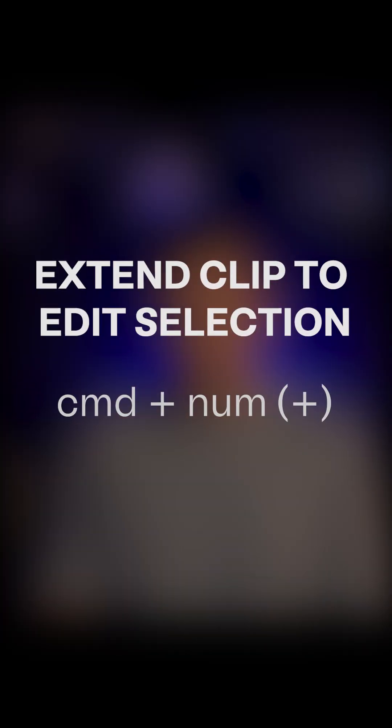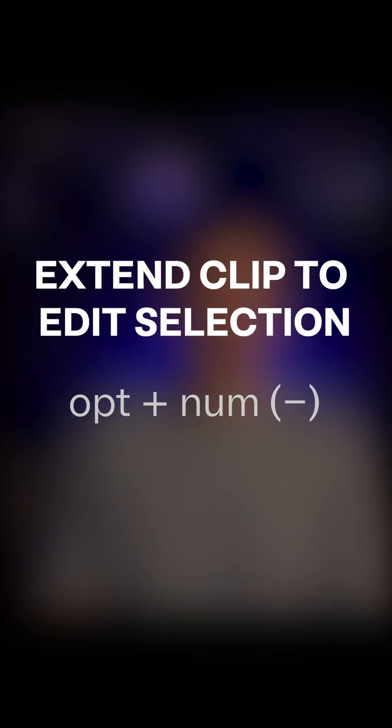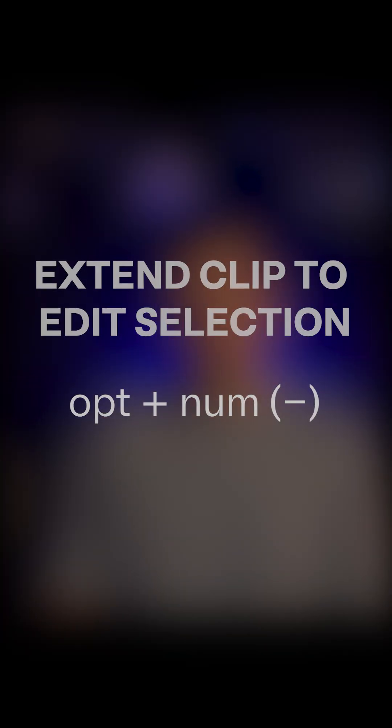Today's shortcut is going to be about extending a clip to your edit selection. And the shortcut for this is going to be Command Plus or Option Minus on your numeric keypad.